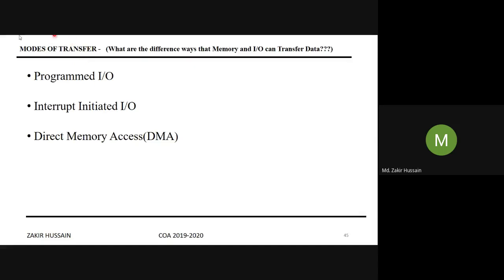The difference is this: carefully try to understand. What are the different ways that memory — that is your RAM, or any memory inside the computer, your hard disk — and your input-output device can transfer data between them? That is what 'modes of transfer' means here.